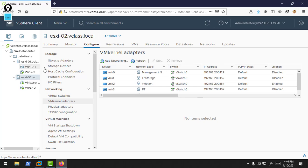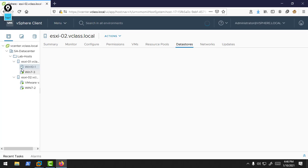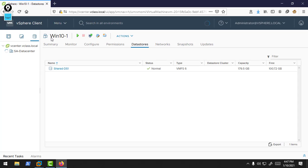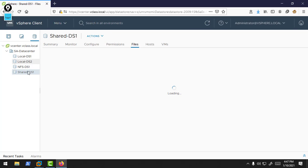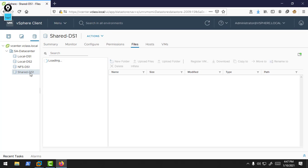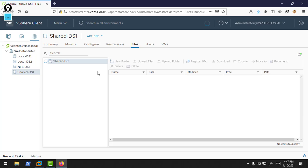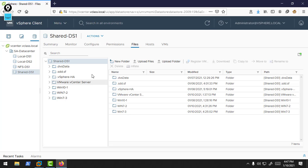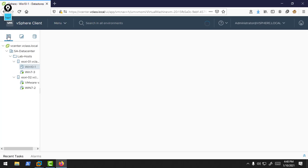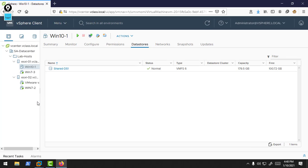All these virtual machines are in a shared data store that is accessible by both ESXi hosts. This is my shared DS1 and all my virtual machines are running on this data store.